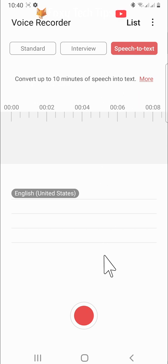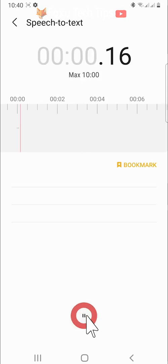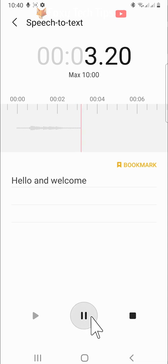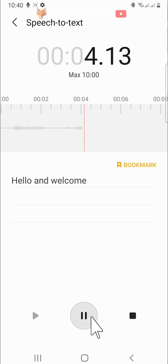To use the speech-to-text feature, just tap the record button and start talking. Your phone will type what it hears.